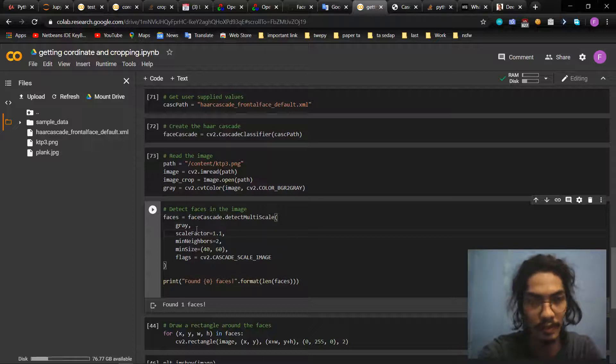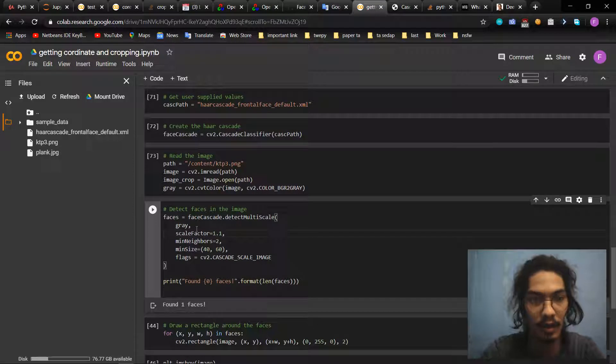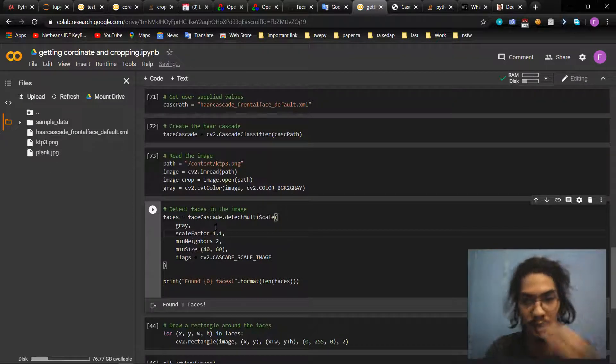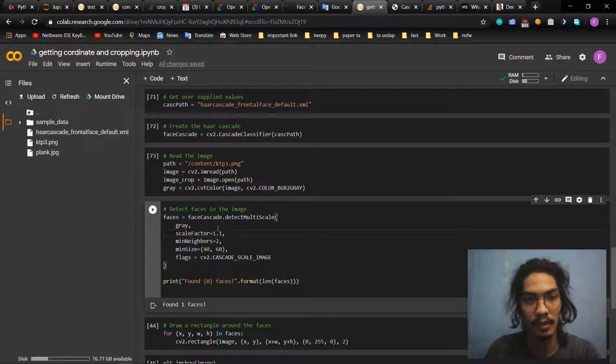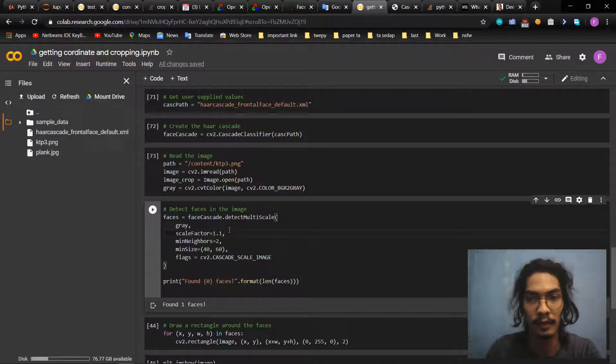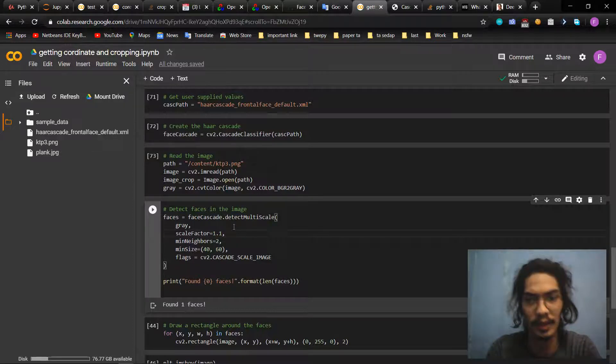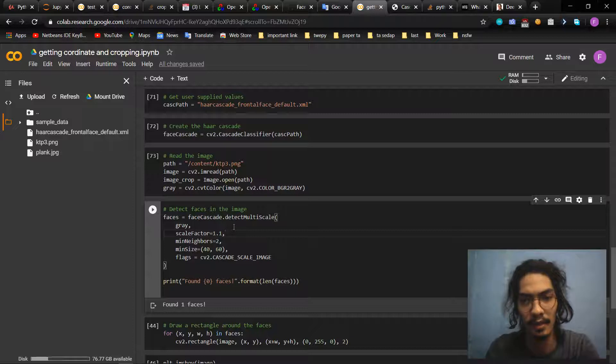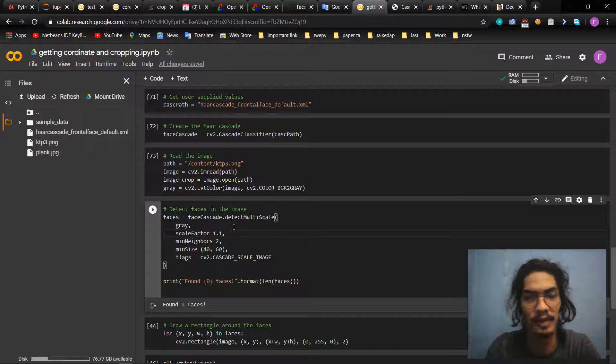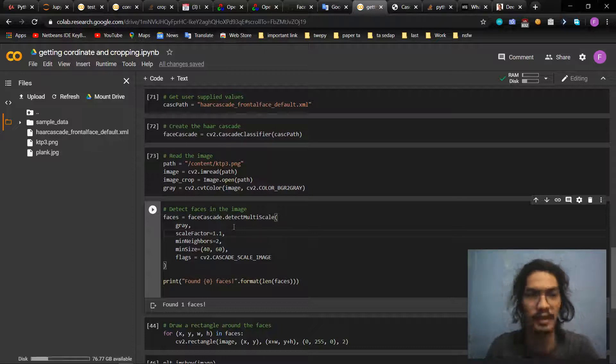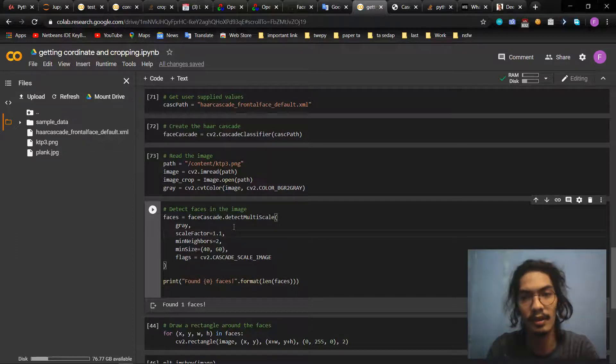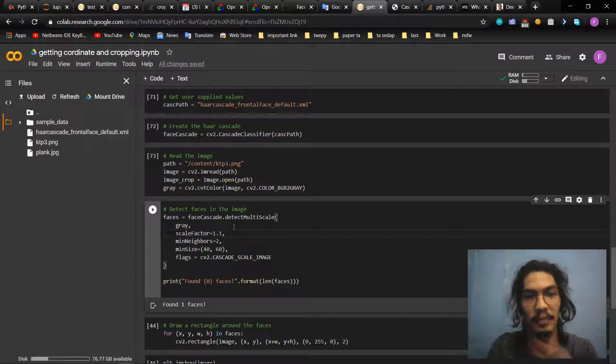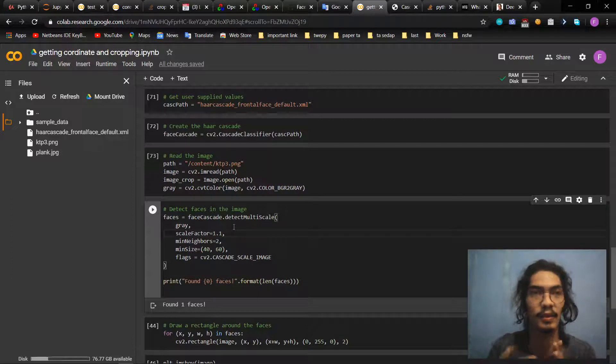First of all we use face_cascade.detectMultiScale. This is the first one: color of the image. Then the scale factor, maybe closer to the camera. Since some faces may be close to the camera they will appear bigger than the faces in the back. The scale factor compensates for this.